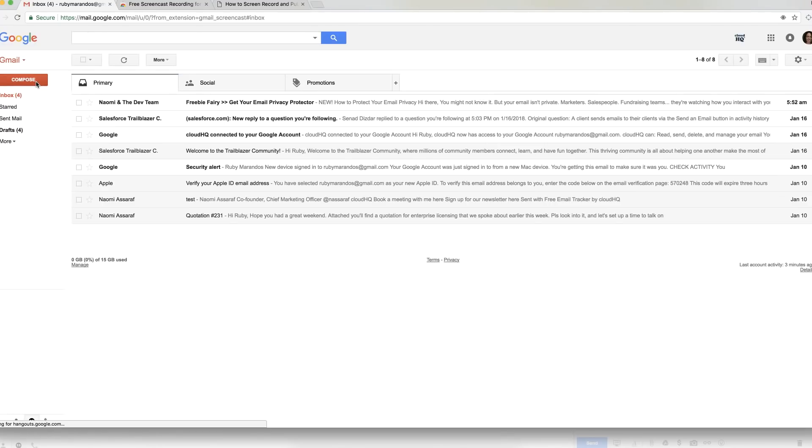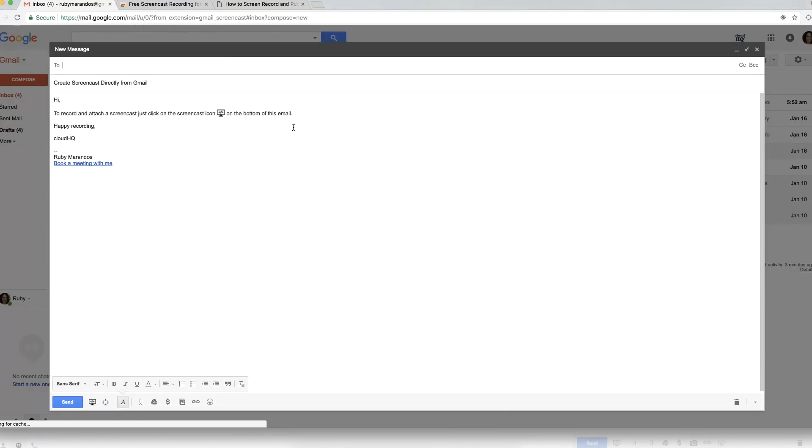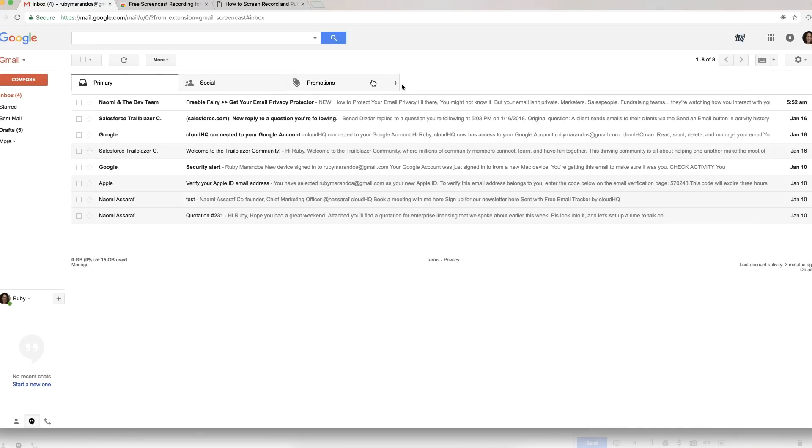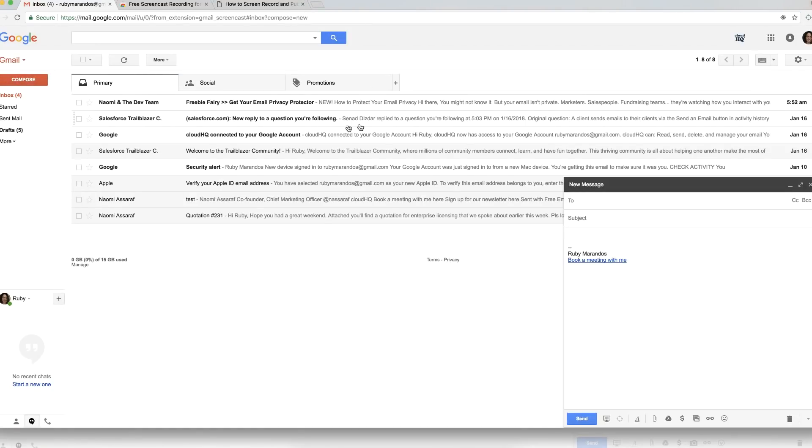I'm going to compose and it's going to tell me how to use it. So it's basically instructions and it's telling me I now have a new icon on the bottom of my email, which is right here, and whenever I click on that I'm going to be able to start a screencast. So I'm just going to close it up to start a fresh compose email and here we are.